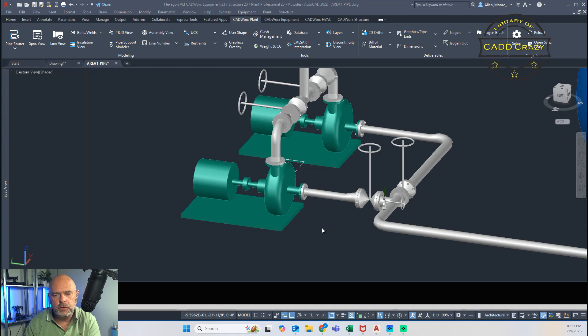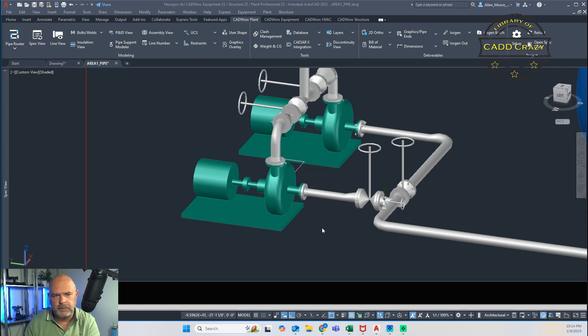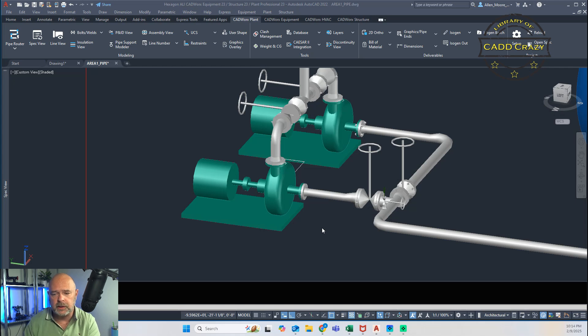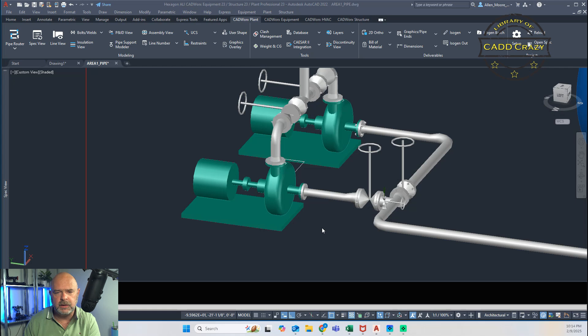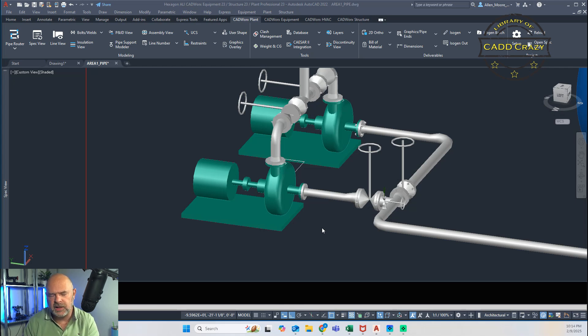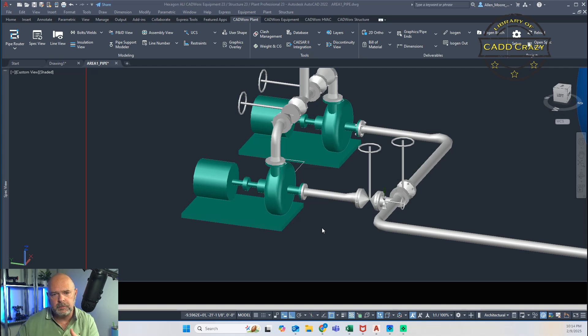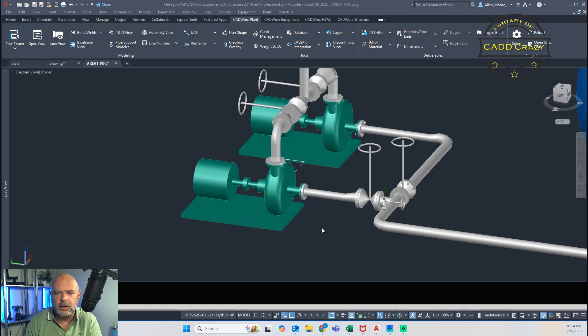Welcome back to the channel. In this video, we're going to show you how to add supports into your model. This was a suggestion by a viewer. You can put supports inside of your CADworks model to do a couple of things. One, when it drops out the ISO, it'll show you where the supports are. Also, when you drop out the PCF file for the Caesar file, those are located inside the model, so the stress group doesn't think that you're just supporting the pipe off of nothing.